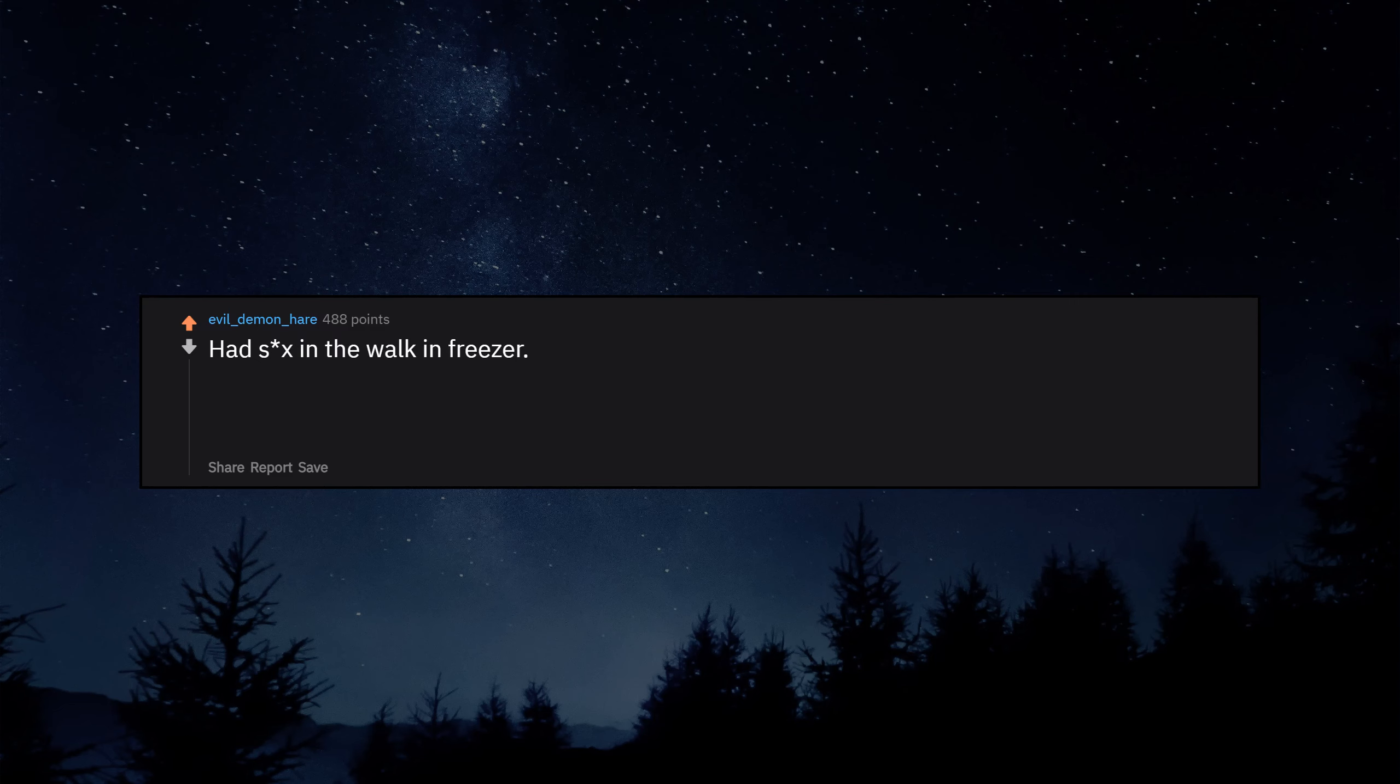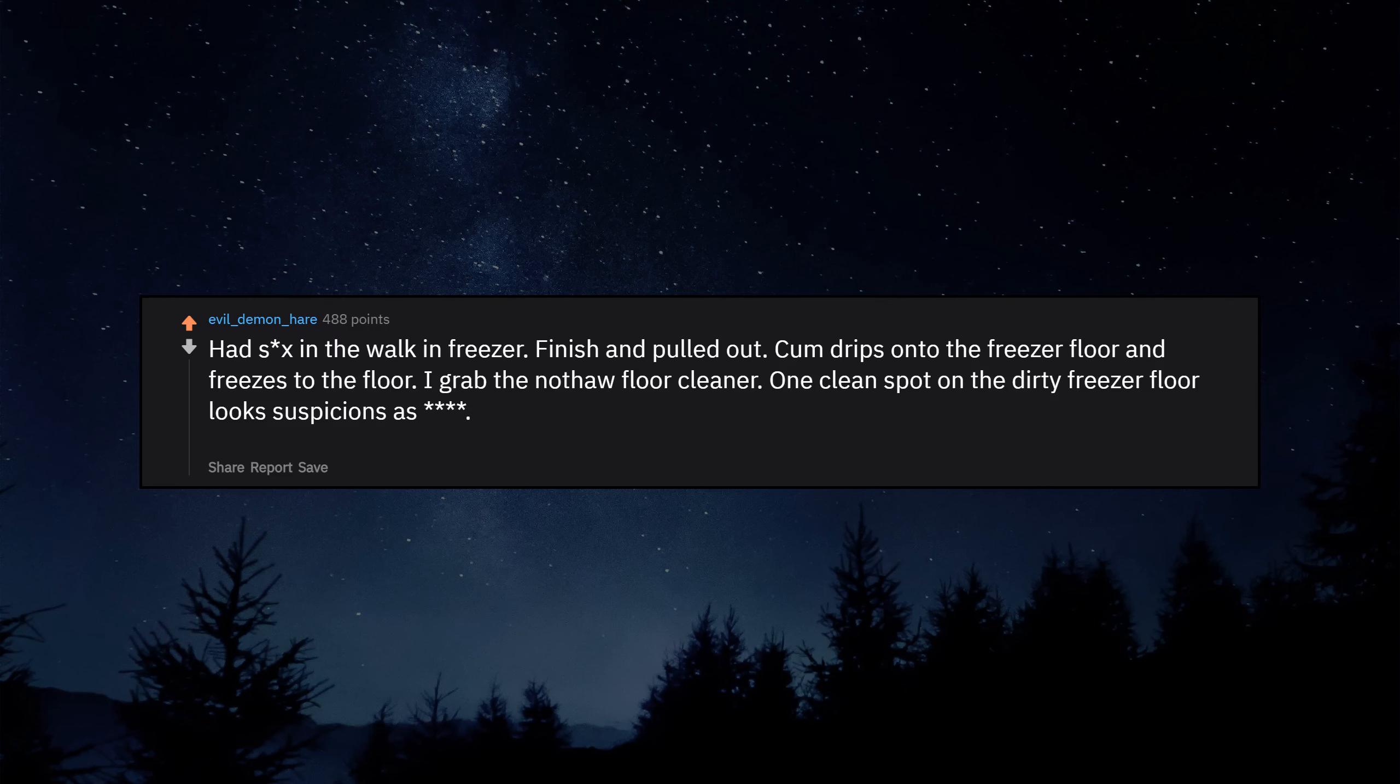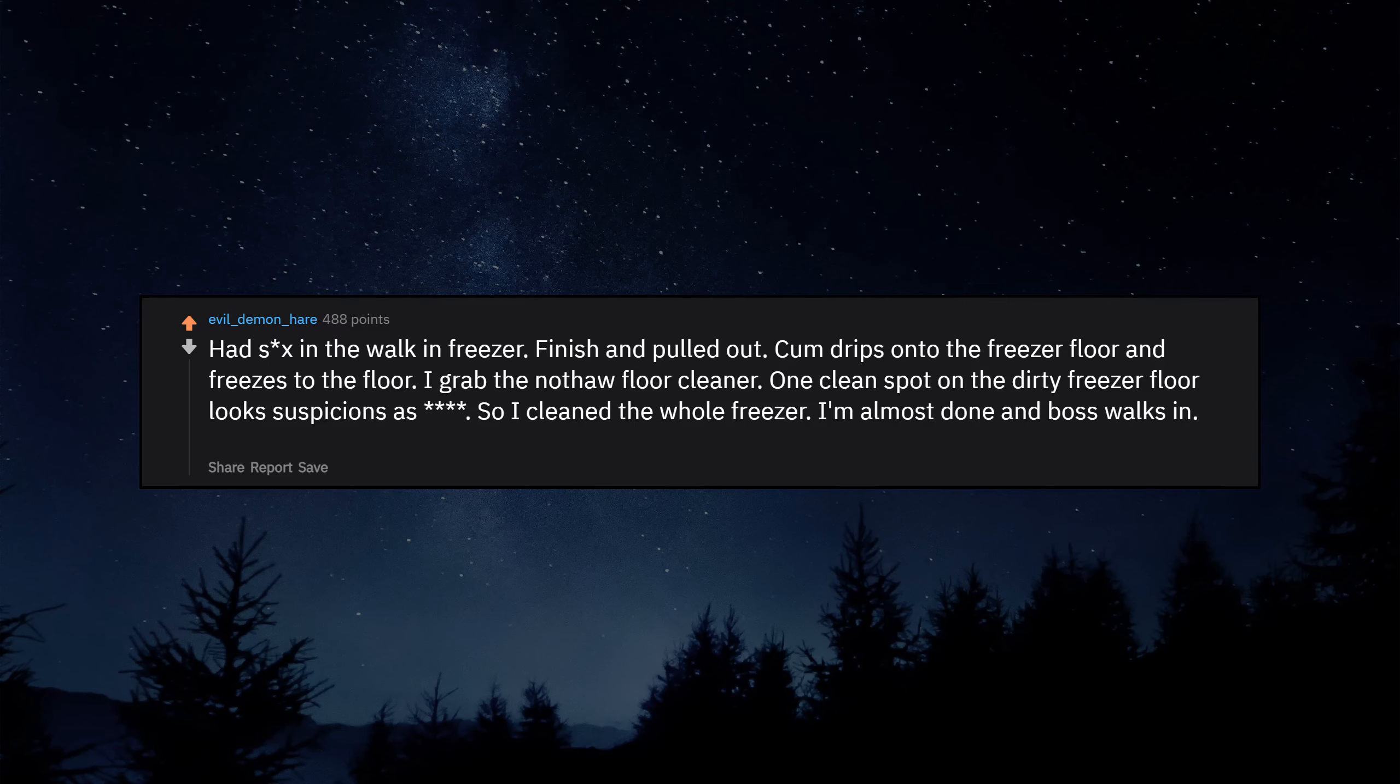Had sex in the walk-in freezer. Finished and pulled out. Cum drips onto the freezer floor and freezes to the floor. I grab the Nother floor cleaner. One clean spot on the dirty freezer floor looks suspicious as duck, so I cleaned the whole freezer. I'm almost done and boss walks in, gives me a pat on the back for cleaning it without being told.